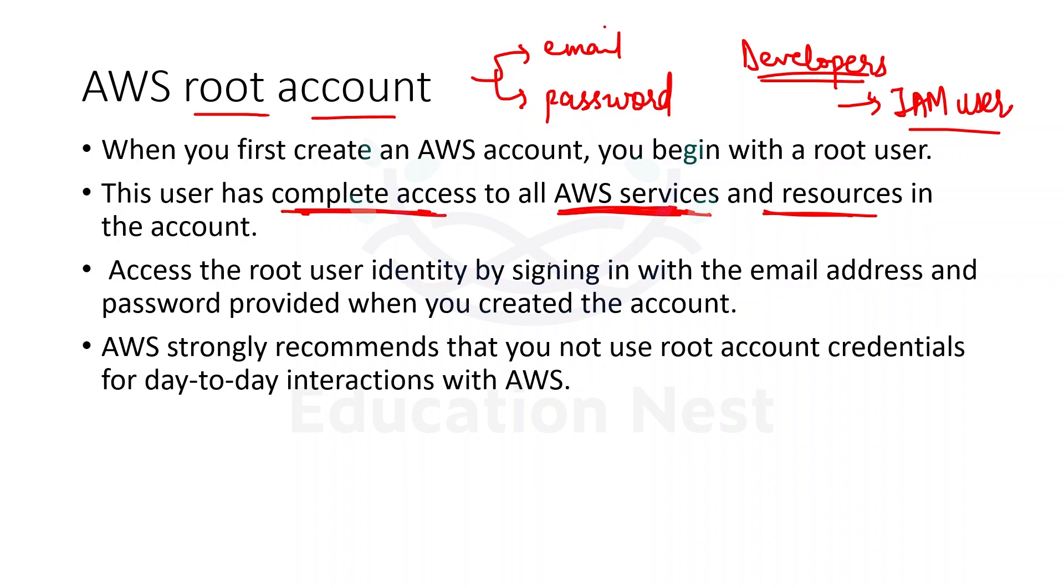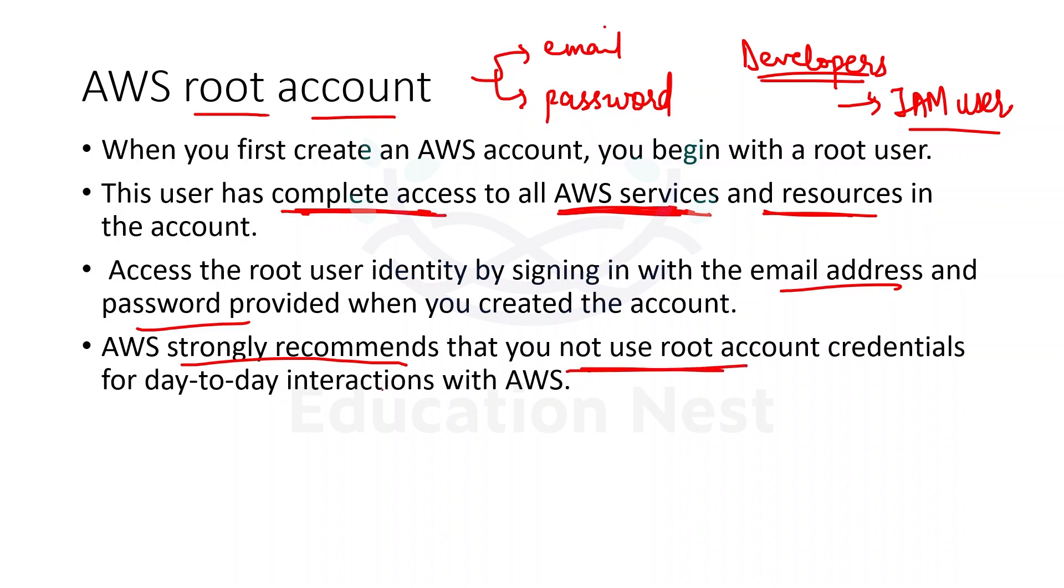When we are accessing a root user, as I told you, you will be signing in using your email address and the password.